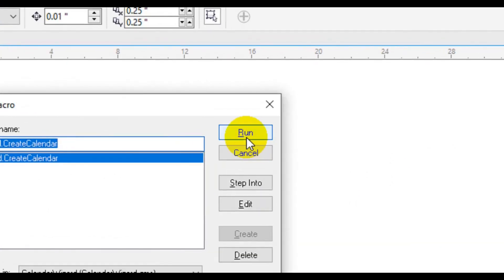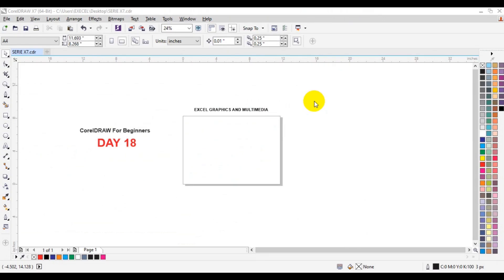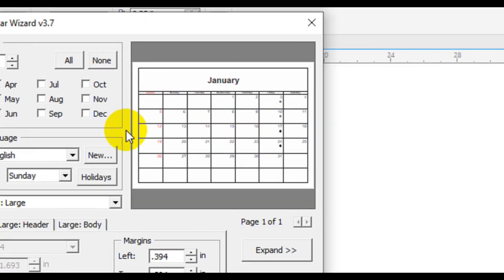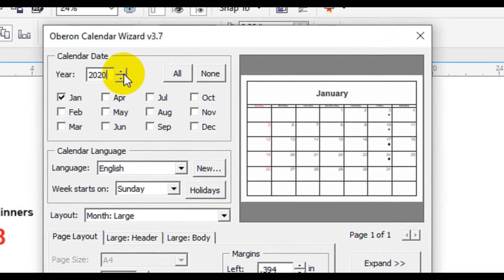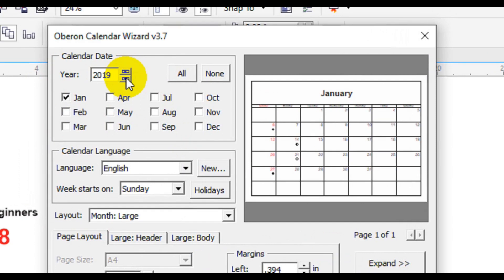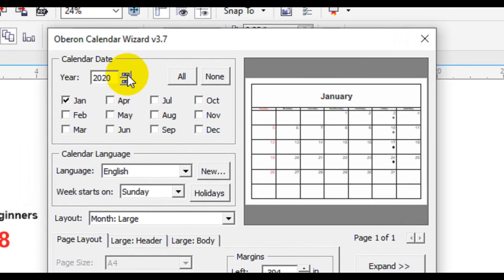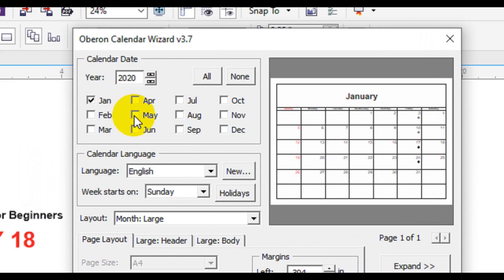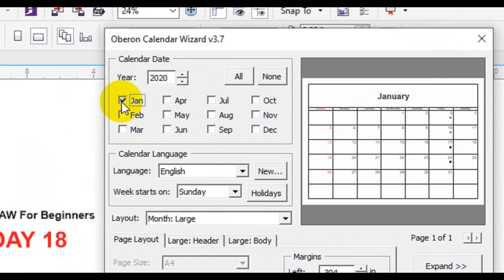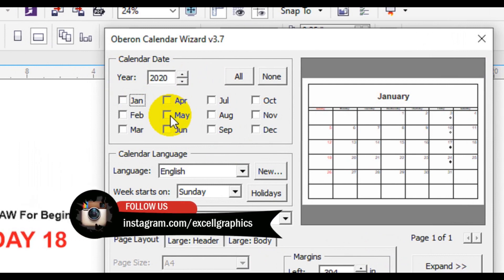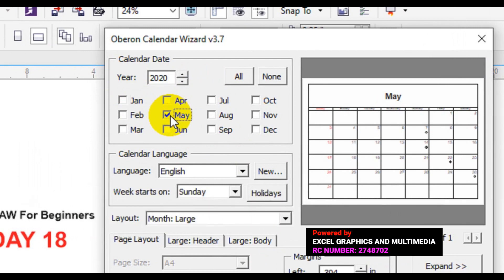Once you select Calendar Wizard, another dialog will appear. You can change the year by clicking and scrolling up and down to whichever year you'd like. January is set as default, but you can uncheck it and choose another month. In this tutorial I'm going to select May as my month of choice, to show you how to generate a single month calendar in CorelDRAW X7.